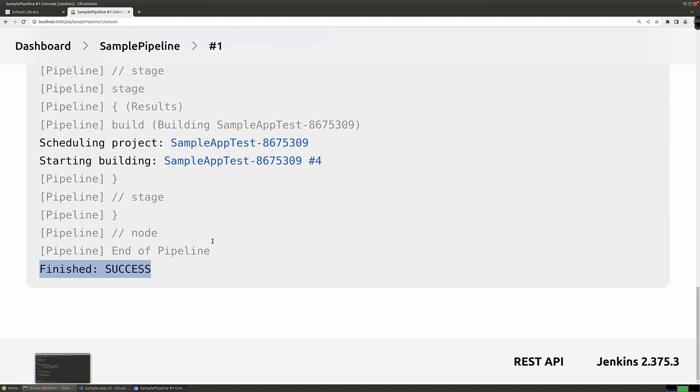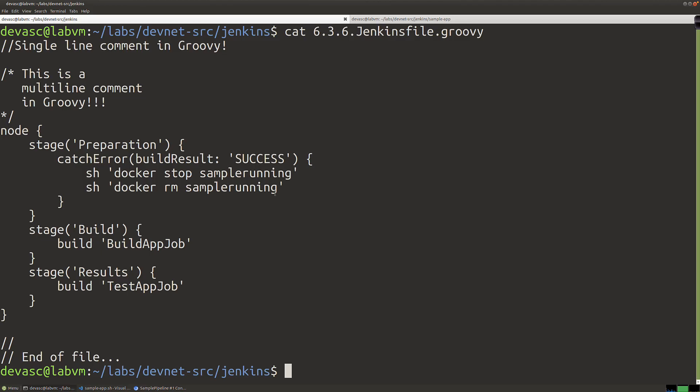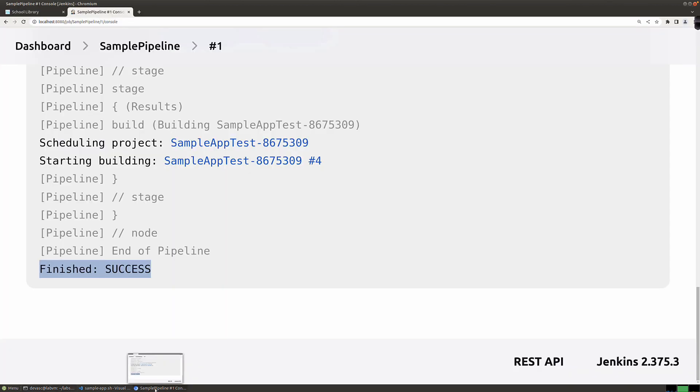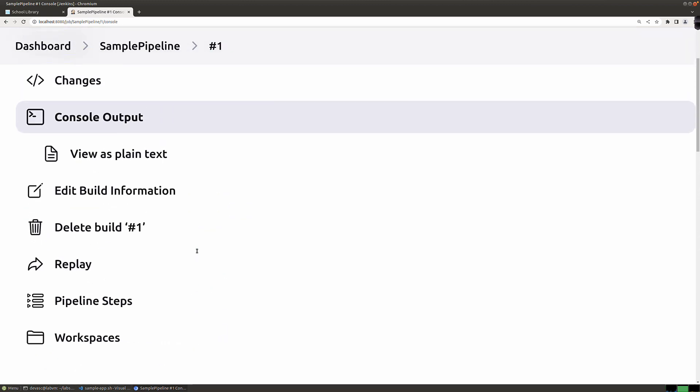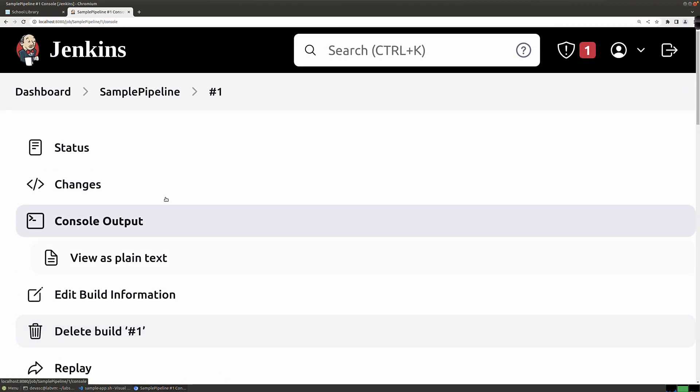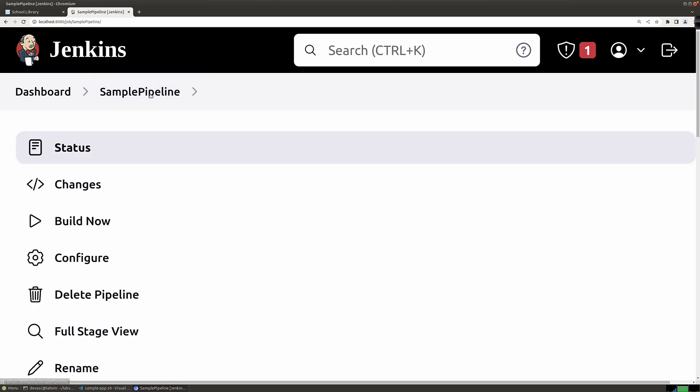Now if we come back over here to the terminal window real briefly, let's go ahead and say Docker PS. You can see that it was tested and it's still running. If I was to go back over here and run this again, click on sample pipeline and I can click build now. Let me test that again.